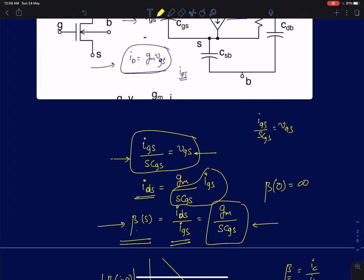We now have a small signal model for a MOS device as a current-controlled current amplifier with a frequency-dependent current gain given by gm/(s·CGS). This makes intuitive sense: if s equals zero (at DC), beta(0) is infinity, because the gate current is zero but there is still a finite drain current, so the current gain must be infinite.